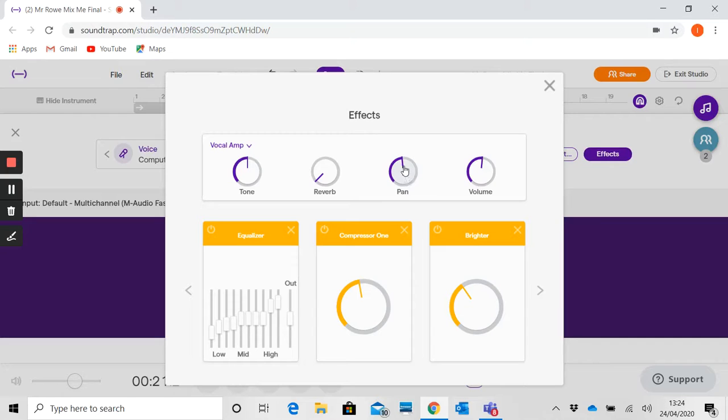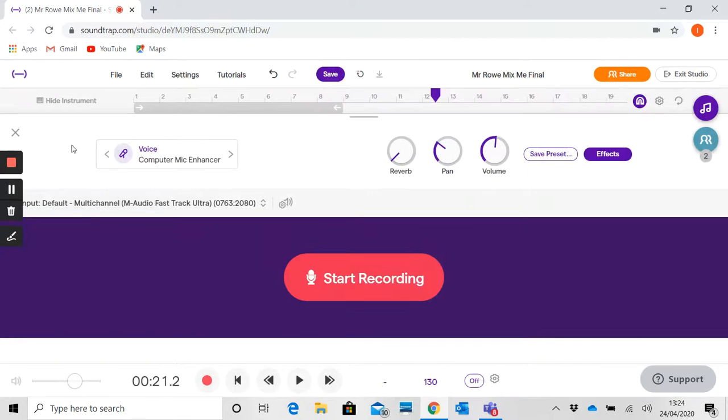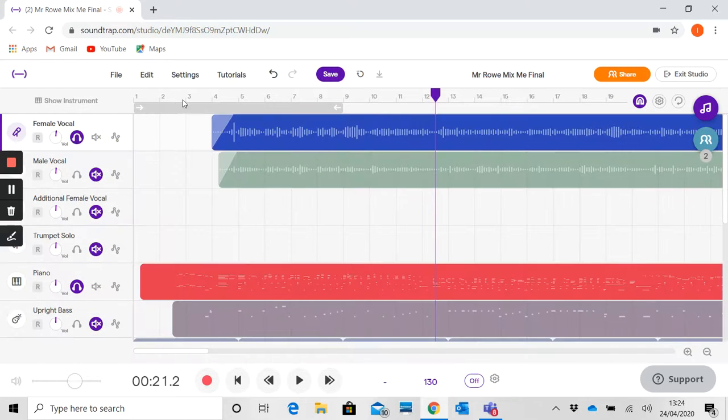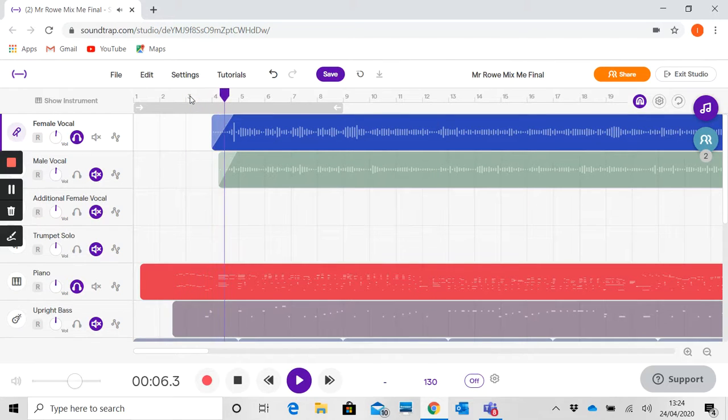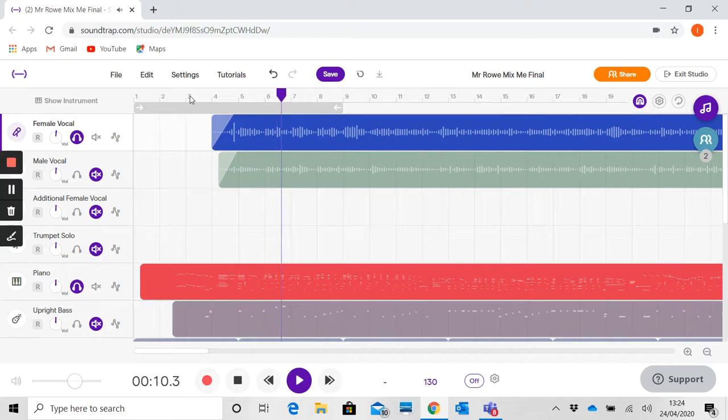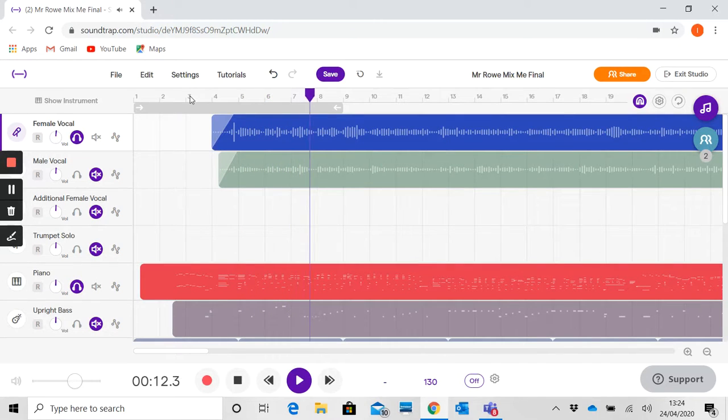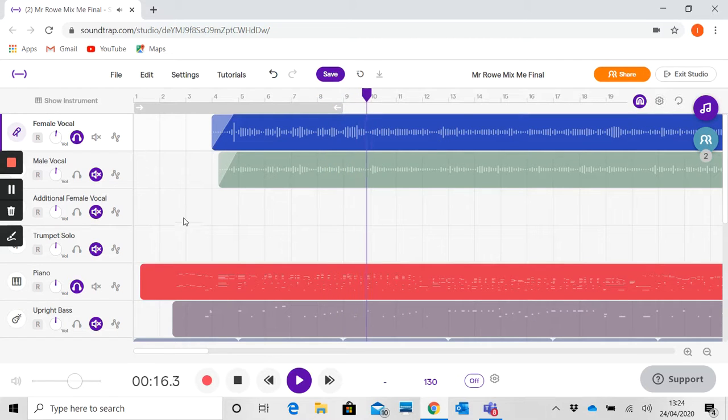The last thing I'm going to do is I'm just going to pan this track slightly to the left to keep out of the way of the piano, which is in the middle of the track. And let's see what we've got.